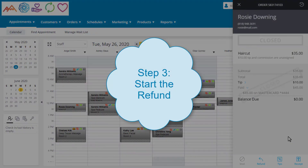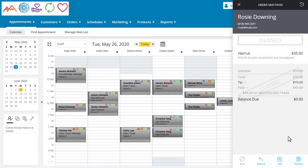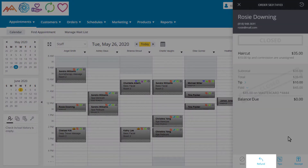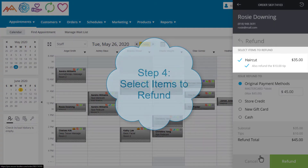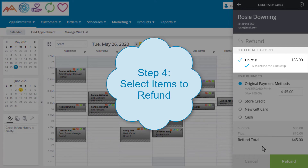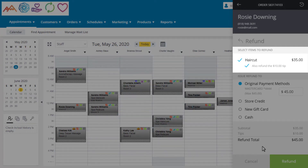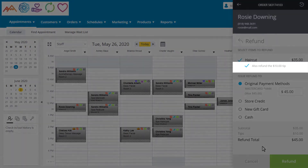Moving on to Step 3, we're ready to refund. We will see the option to refund at the bottom of the order and can click on it to start. Step 4, we must let the system know what item Rosie will be refunded for. This order only has the service in it, which makes it very easy. Notice the option to refund the tip that was added to this order. If the service provider was still assigned to the service, this gives the business the flexibility to decide if the tip should be refunded or not.